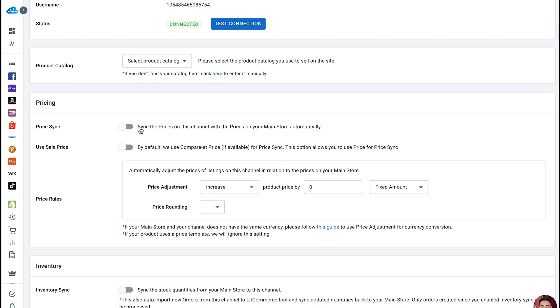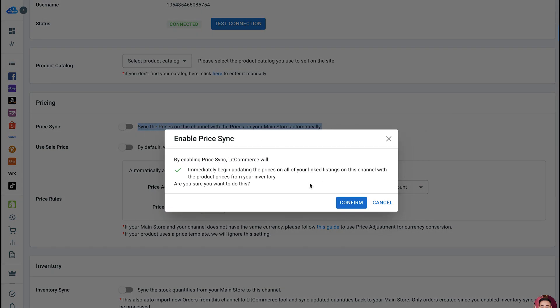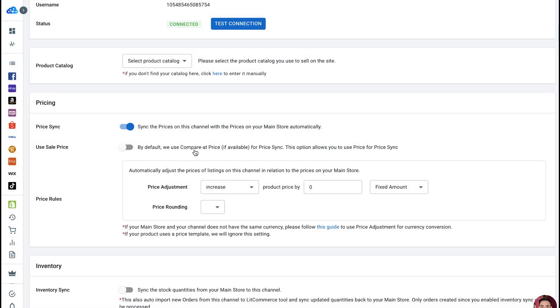Toggle the button to turn on automatic pricing sync. Once activated, LitCommerce will update the price of all listings on that channel with the price of linked products in your main store. The price will also be automatically synced when you create a new listing on that channel.